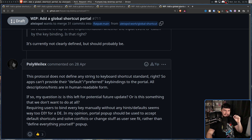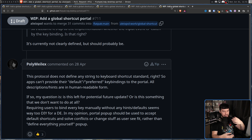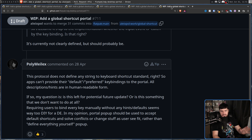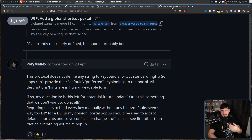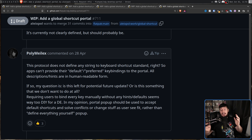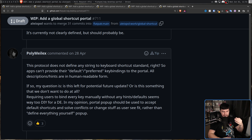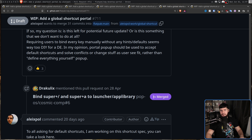Something else was missing: a standard way to convert a key press into a human-readable format. For alphanumeric keys it's easy, but what about the Enter key? And if an app wants to provide default key bindings to the portal, what format should it use — angle brackets, lowercase name, uppercase, keysyms? Some standard for the app to communicate with the portal needs to be defined, and it was surprising this wasn't discussed until April.